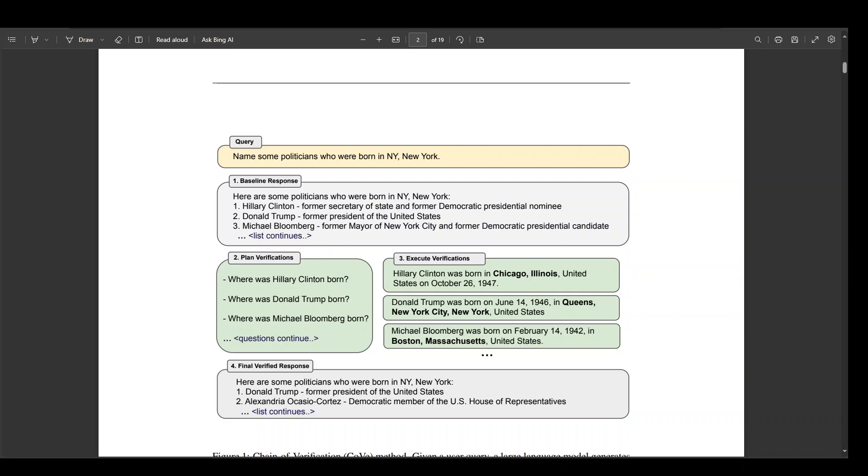So the beauty of this Chain of Verification is that it is quite simple, I would say, but still very effective in my opinion.